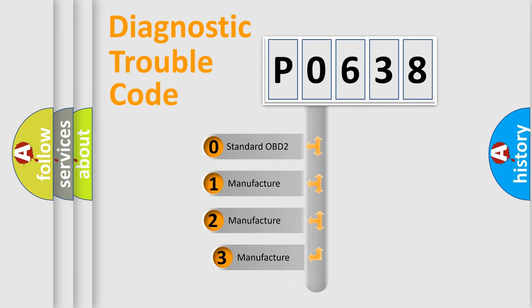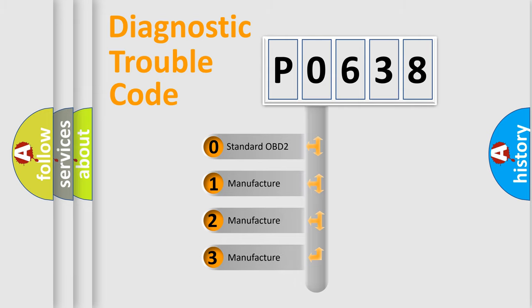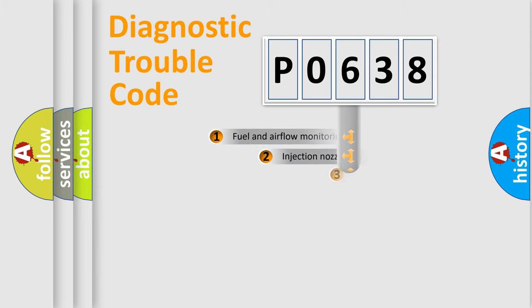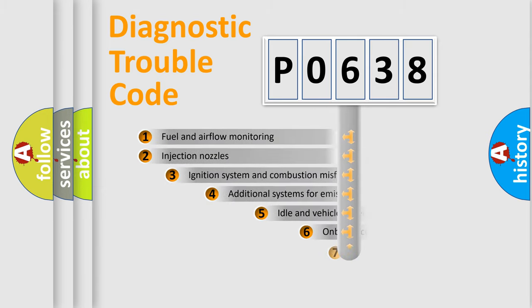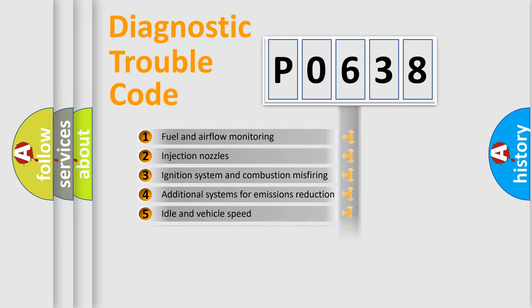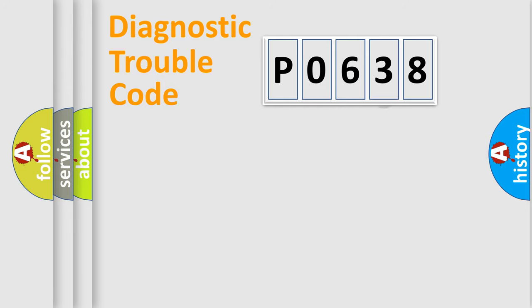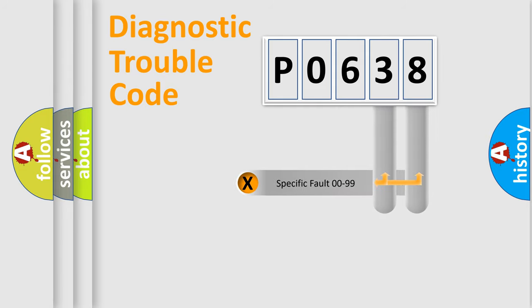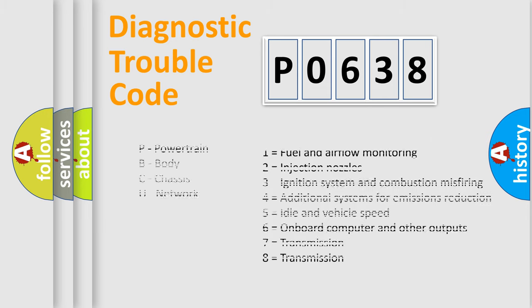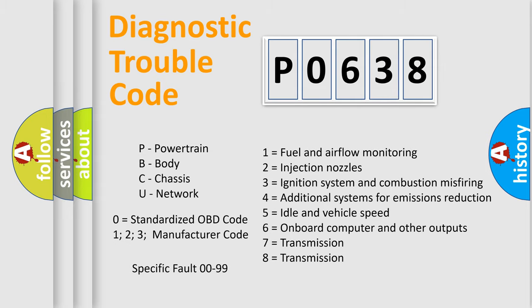If the second character is expressed as zero, it is a standardized error. In the case of numbers 1, 2, or 3, it is a more precise expression of the car-specific error. The third character specifies a subset of errors. The distribution shown is valid only for the standardized DTC code. Only the last two characters define the specific fault of the group. Let's not forget that such a division is valid only if the second character code is expressed by the number zero.